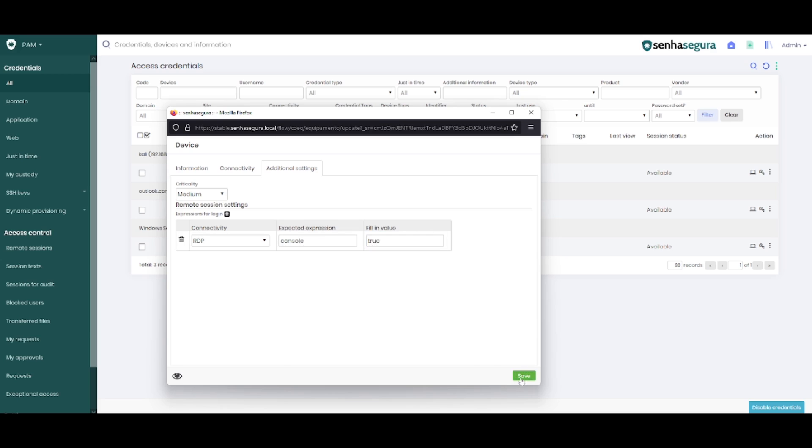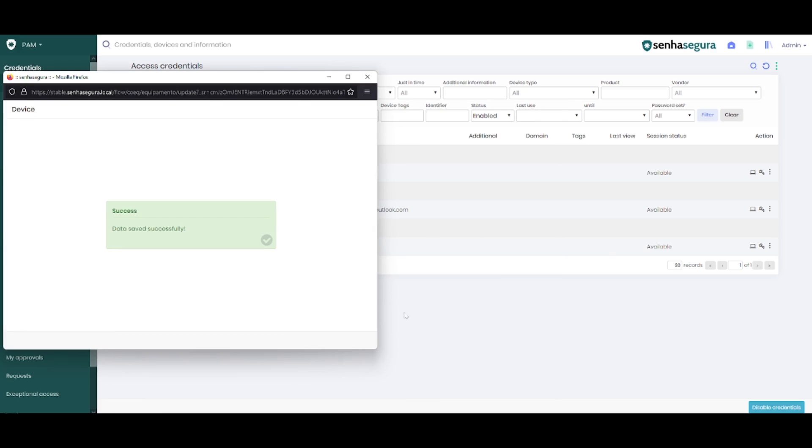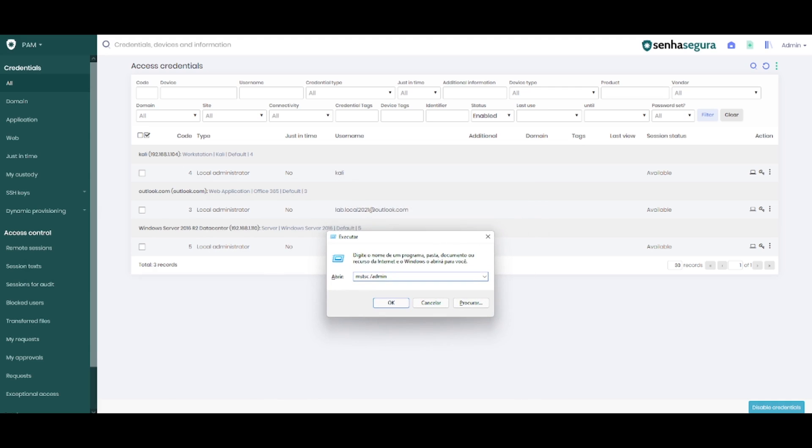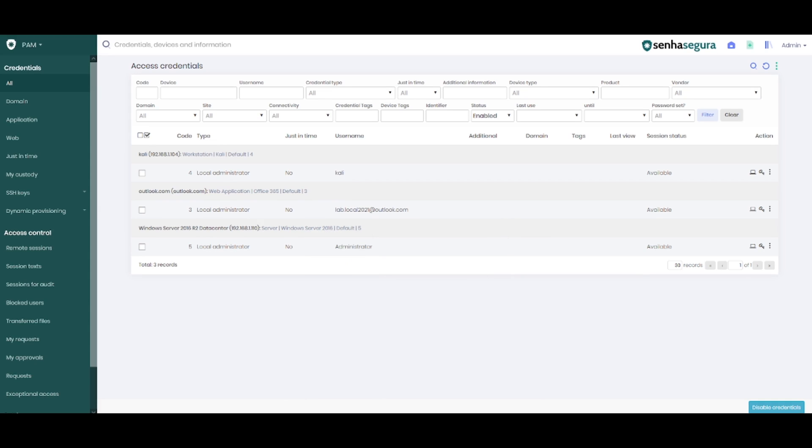This type of configuration is equivalent to the address type in the execute window, like mstsc with slash admin. This way we can start an RDP session directly from the console of the device.